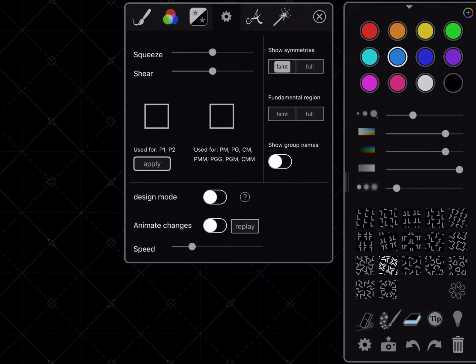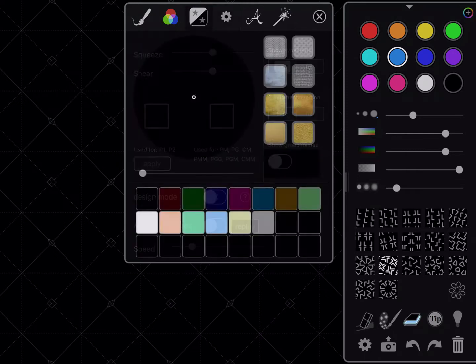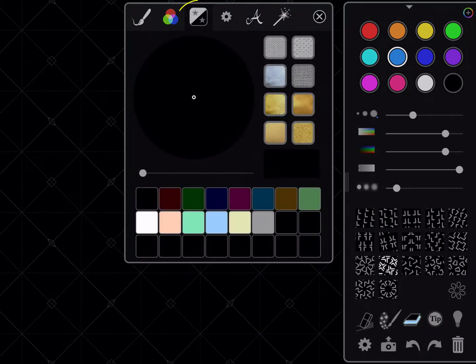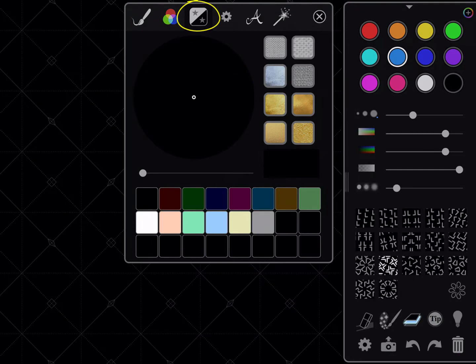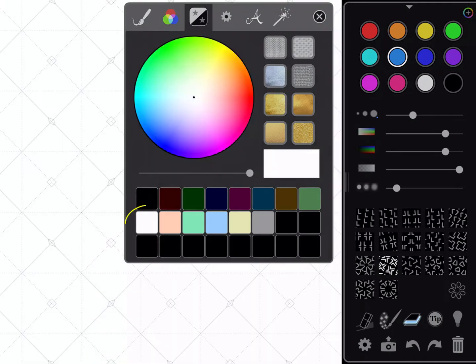Where it says Show Symmetries, tap on Faint, and that will give you some little lines that will work as guidelines. We'll also give it a different background color. On this third icon over, it brings up some thumbnails of colors at the bottom. Just tap on the white and it will change your background to white.